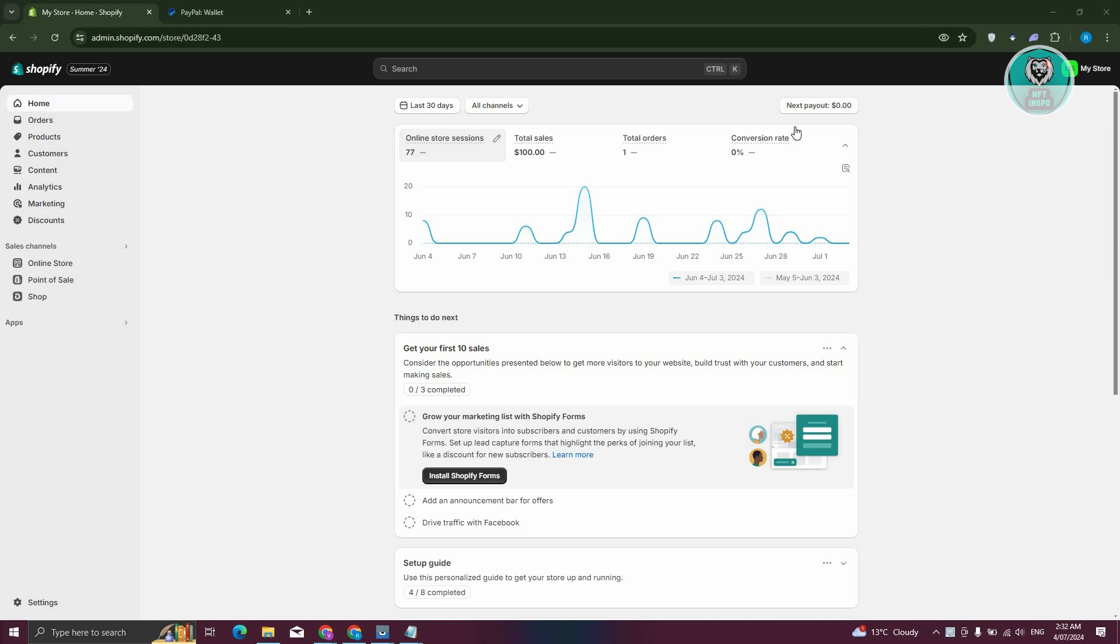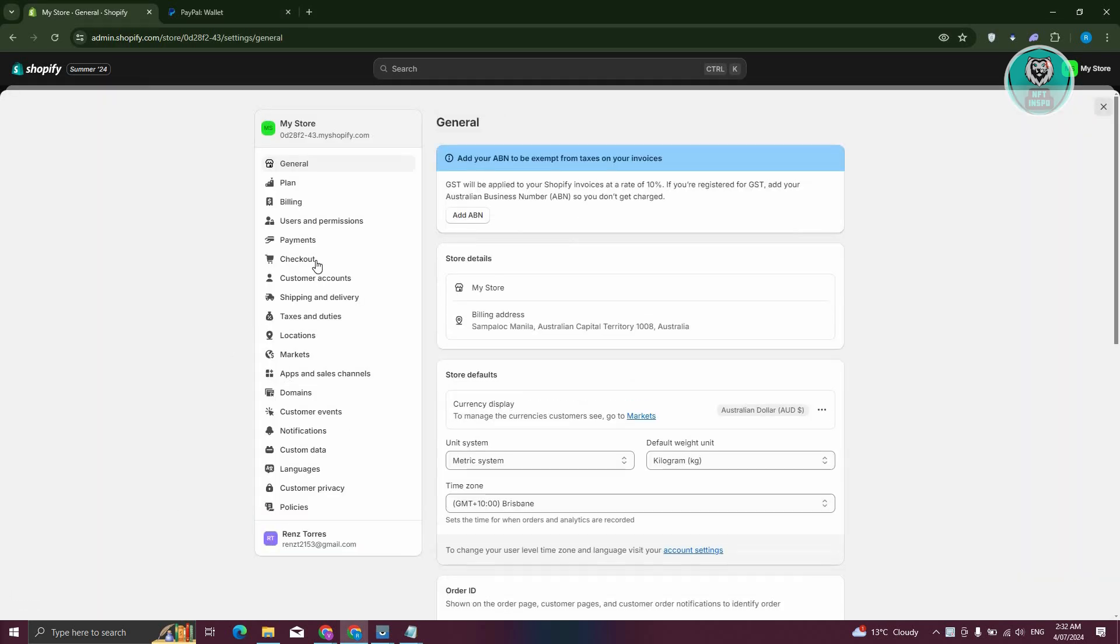From here, go ahead and click on Settings at the bottom left. Then we need to go to Payments.